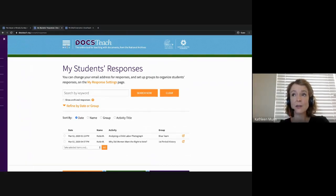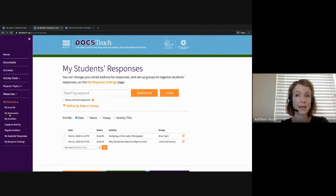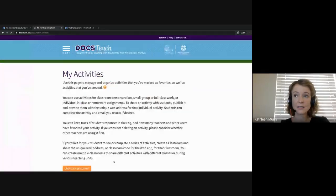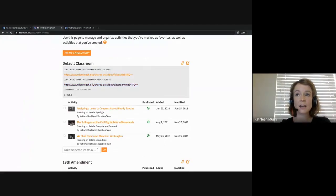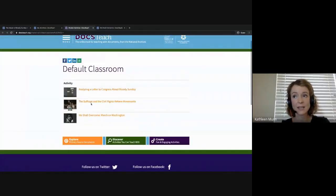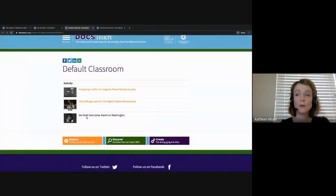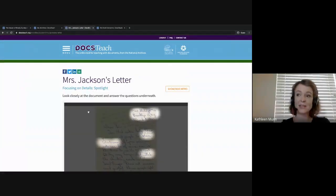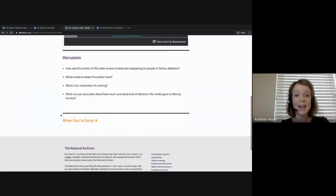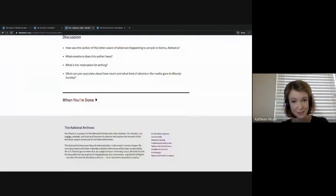If we go back to Menu, My Account, My Activities, you can click on Copy Link to Share and copy the link to share with students. This takes them to a collection of activities, and when students click on them they will get access to the student pages where they can complete the activity and submit their responses for you to review.